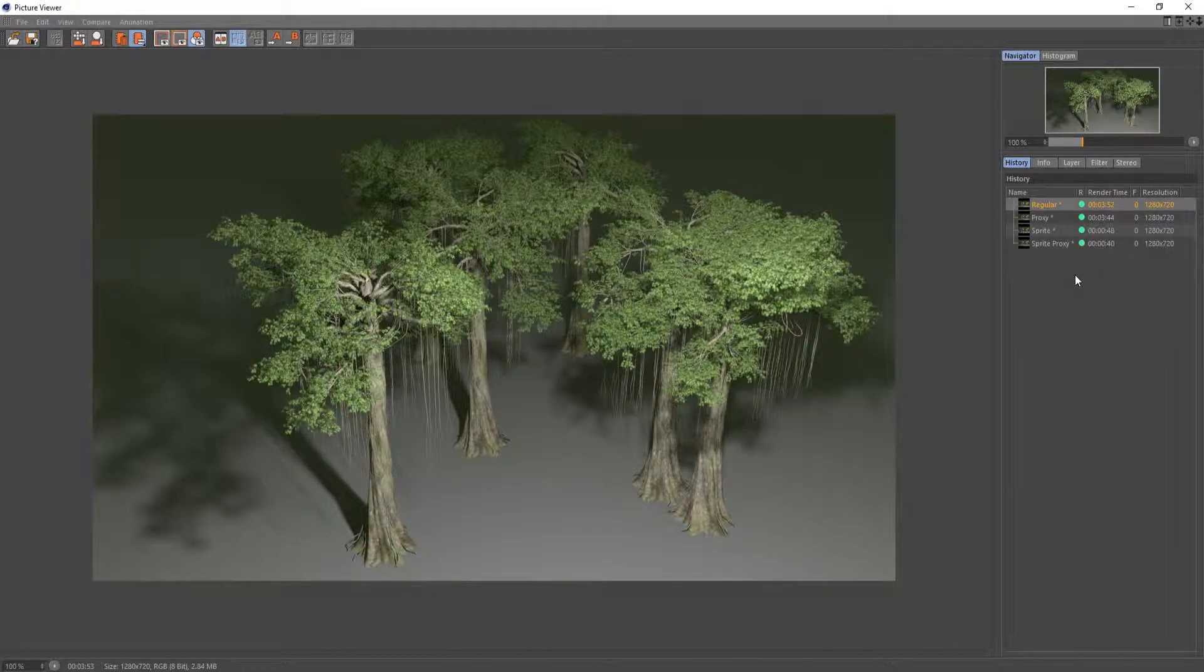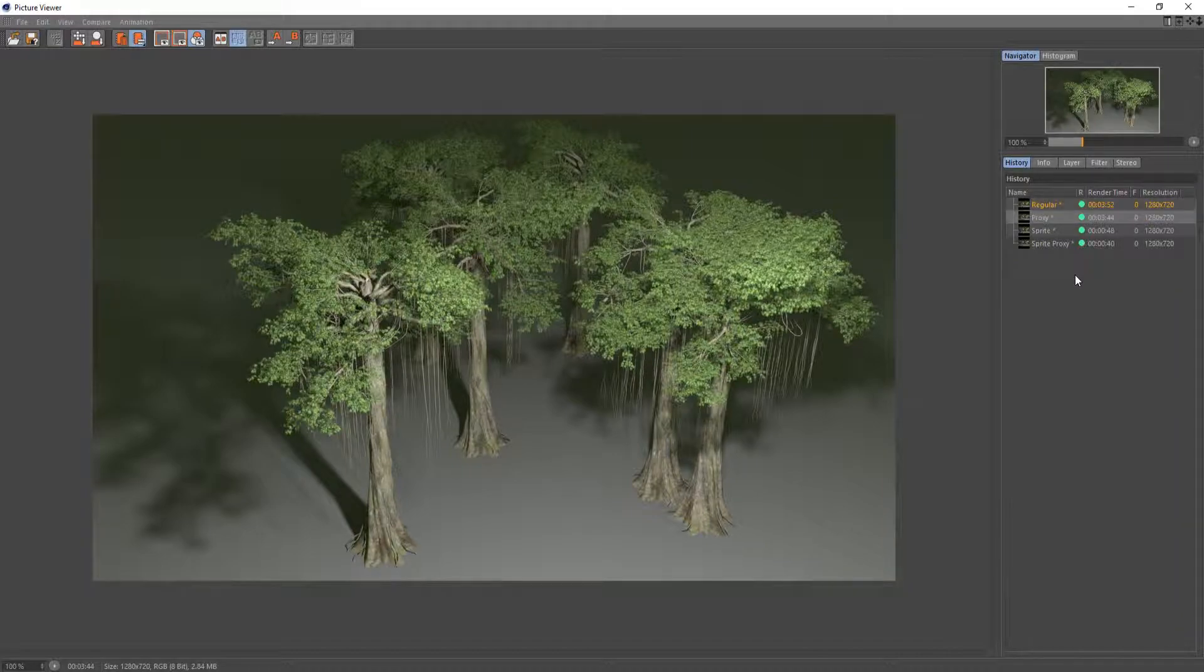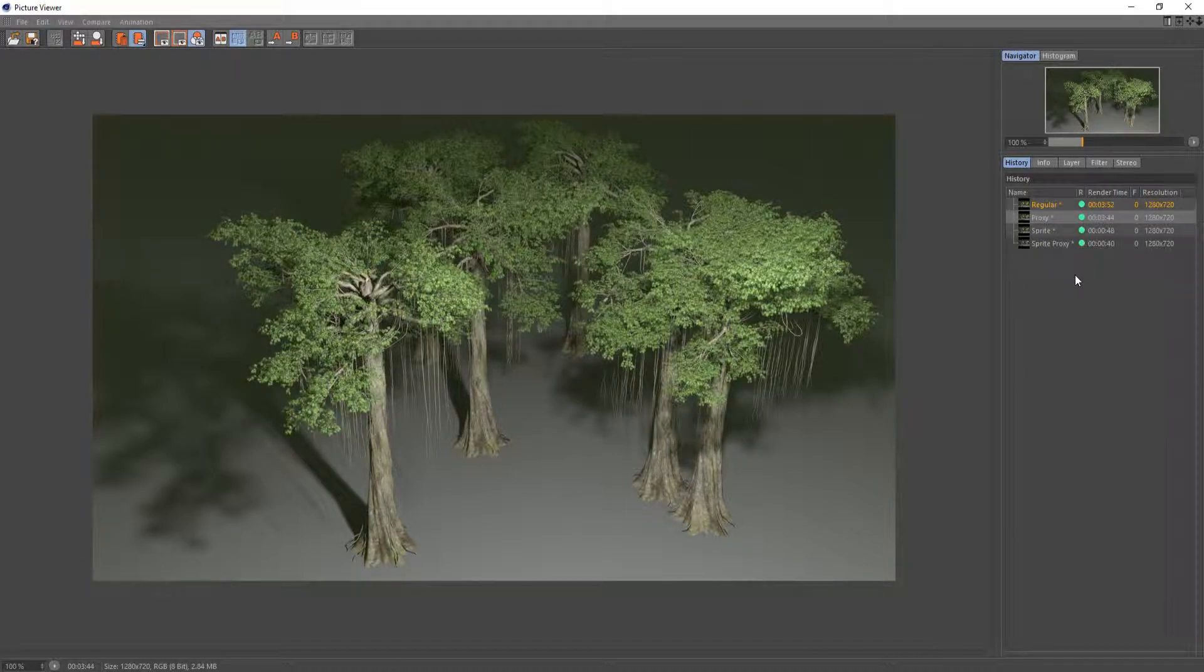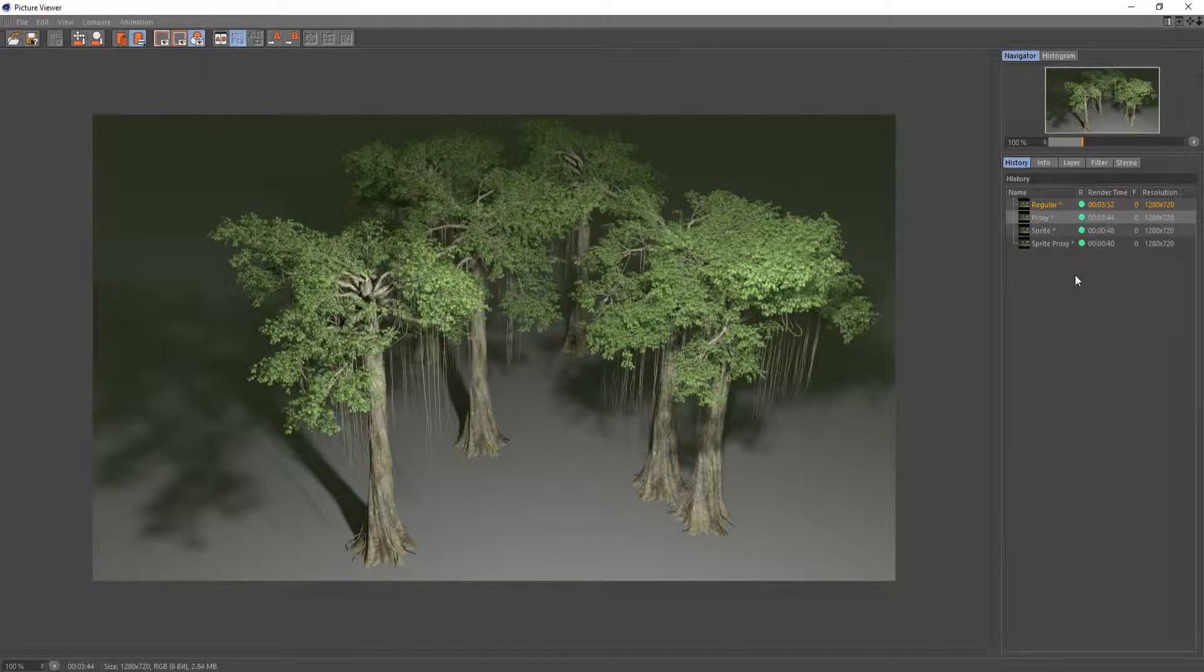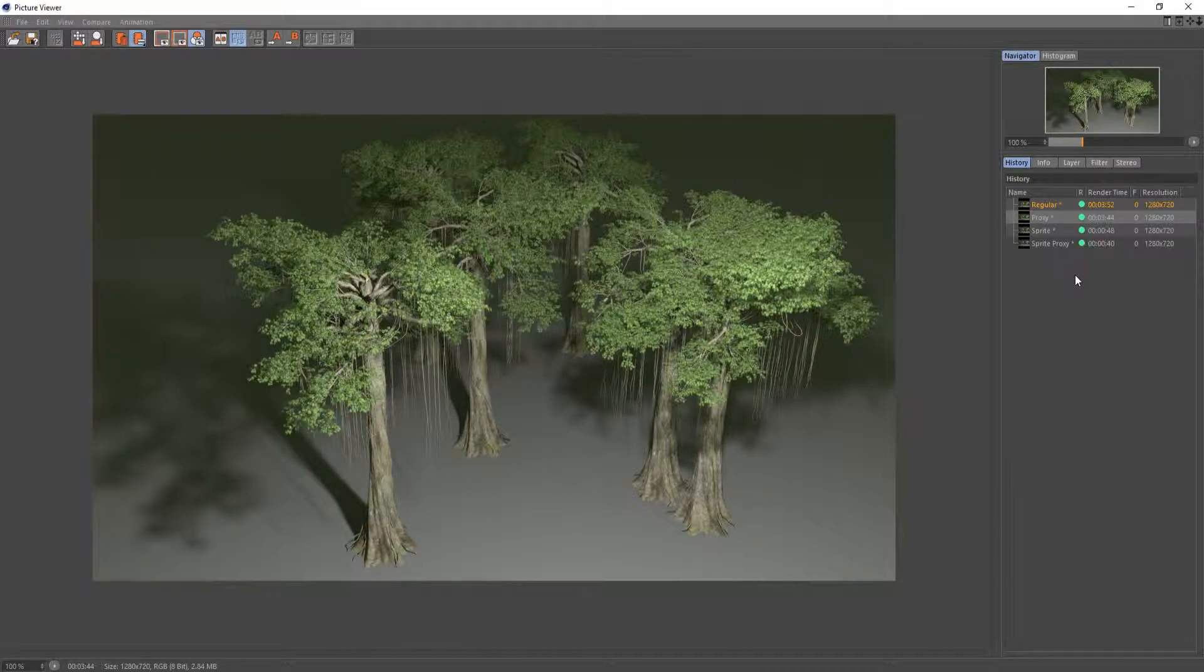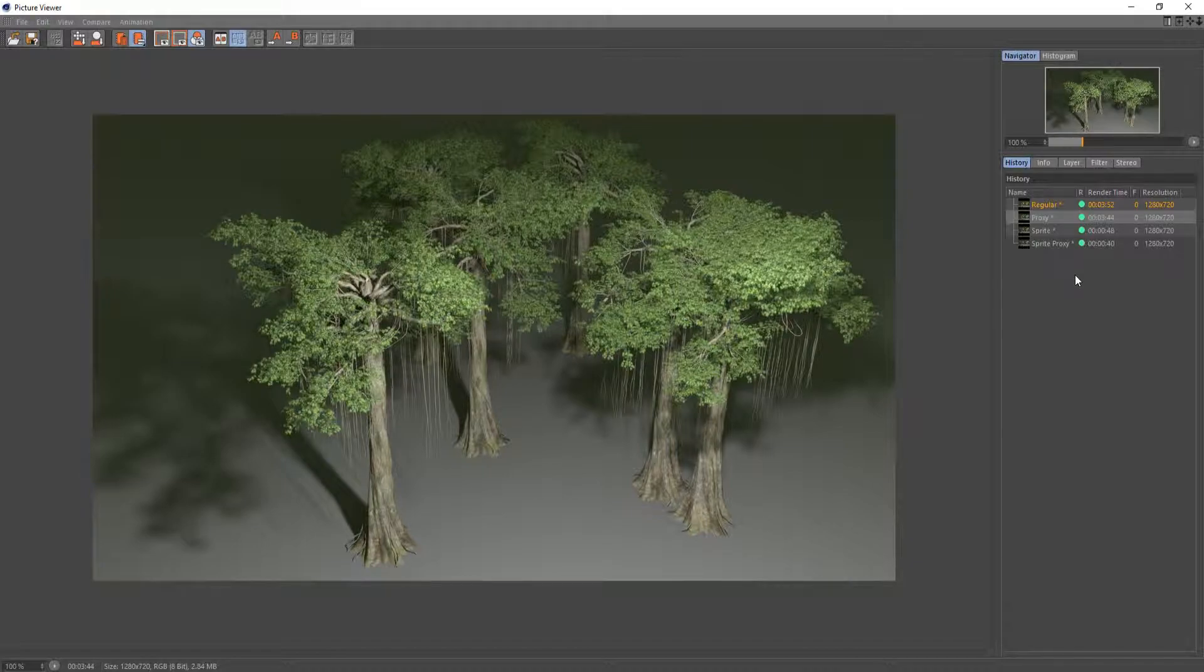We can clean that up a little bit just by using proxies. The image looks the exact same except it took 8 seconds less to render. So that would save you a pretty significant amount of time depending on how long your animation would be.